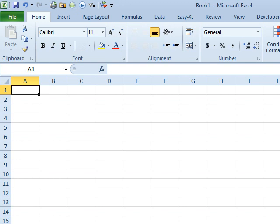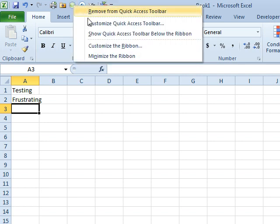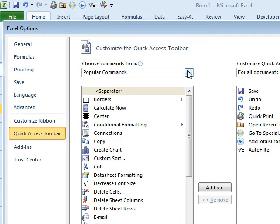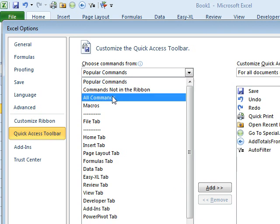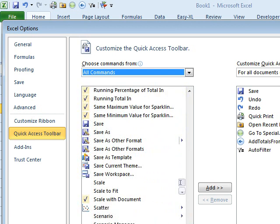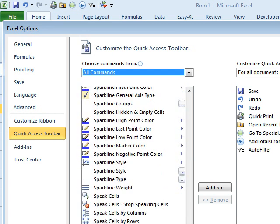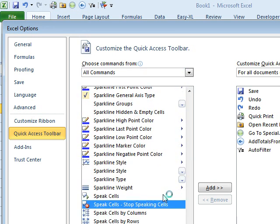All right, today's question sent in by Vijay. Vijay has a problem — the computer is repeating back everything that he types. He went up to Customize Quick Access Toolbar, ALL COMMANDS, and he went down into the S's and he found STOP SPEAKING CELLS.